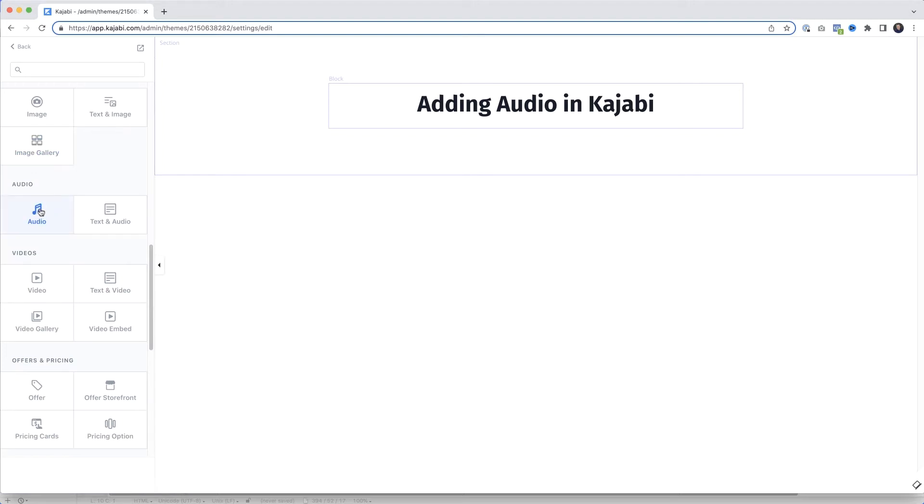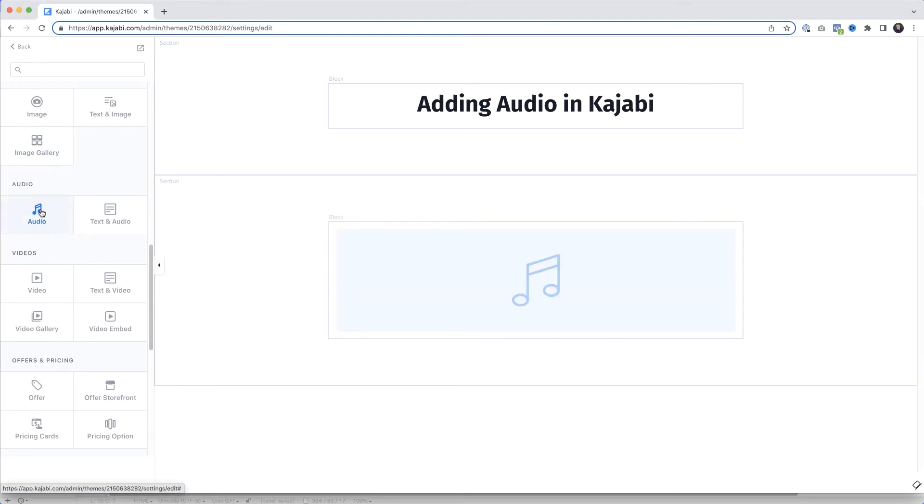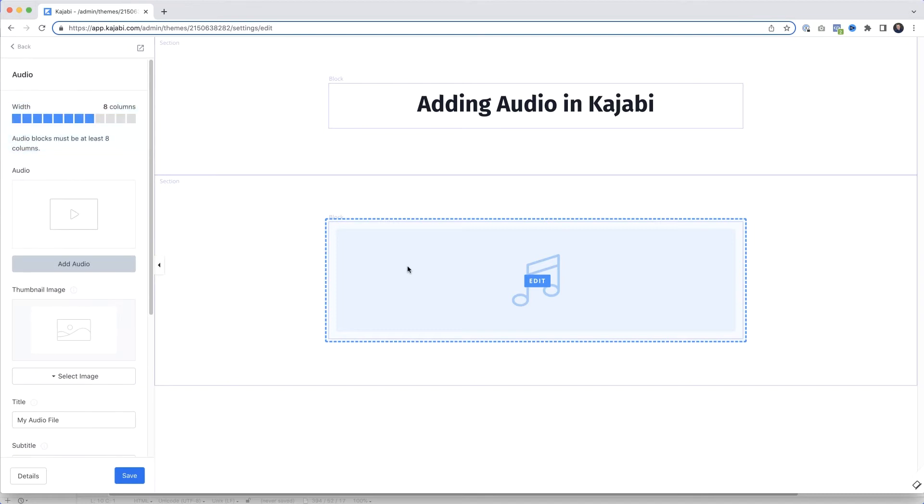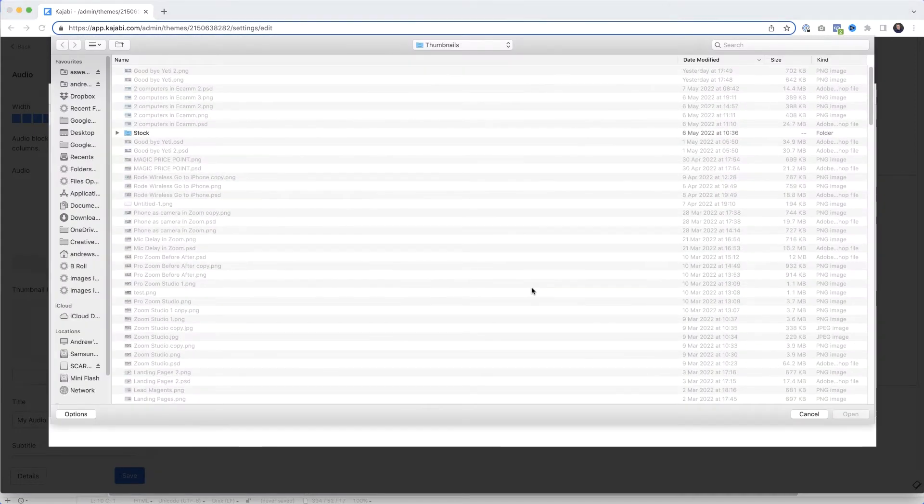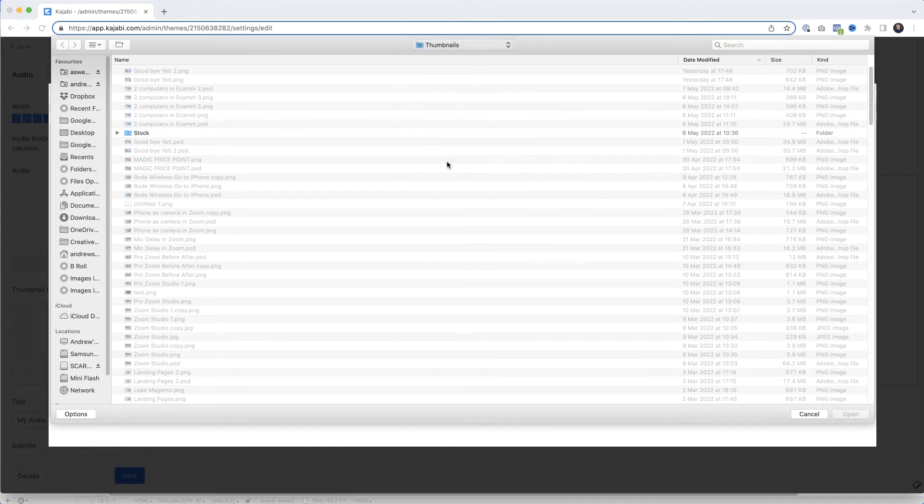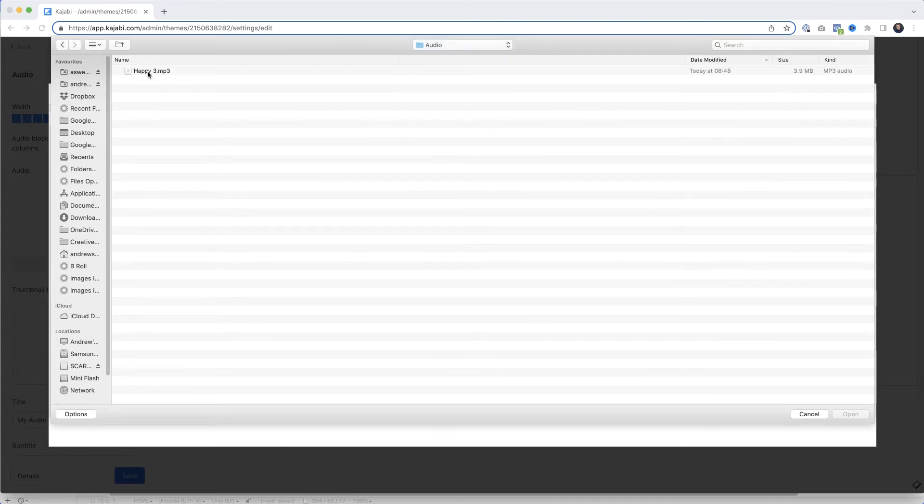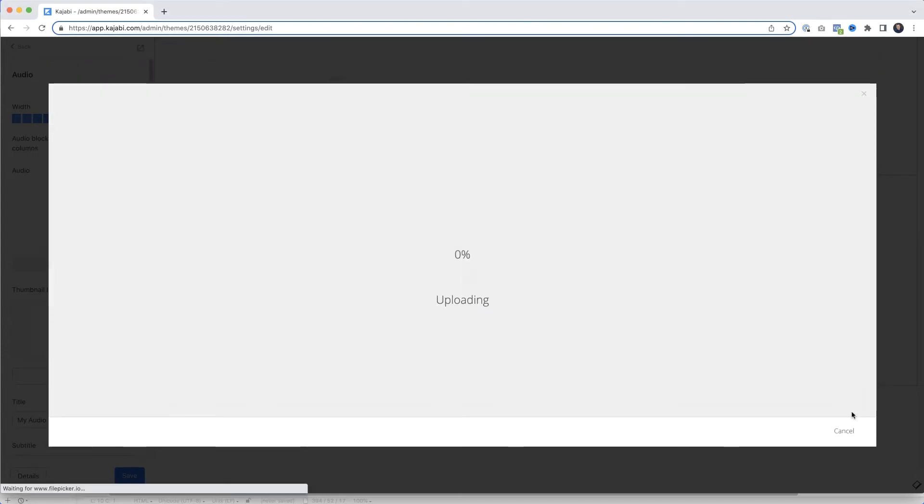And then click Add. Kajabi has given us a block where the audio file is going to be displayed on our page. I'm just going to select that - just click on it to select it. Then to add our audio file, I'll come over here and click Add Audio, then Choose File. I'll select that and then click Open. File uploads.